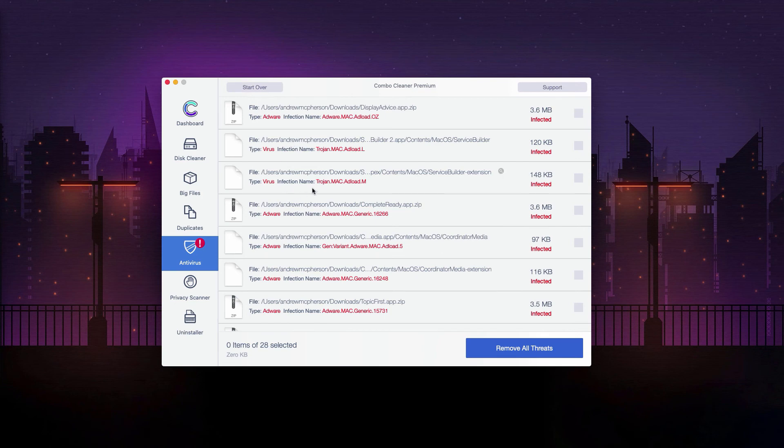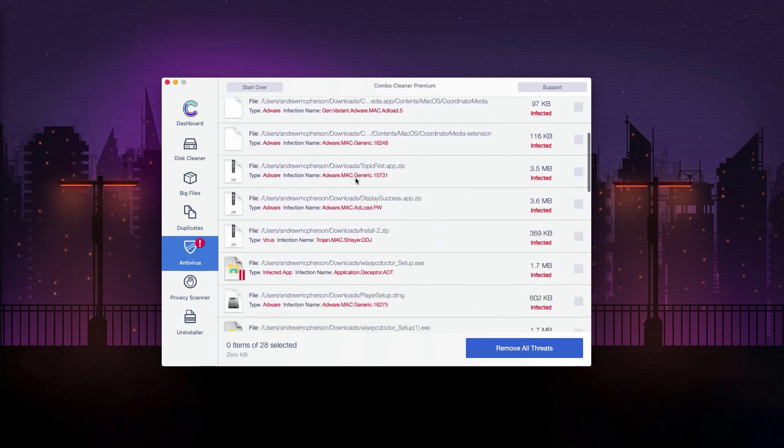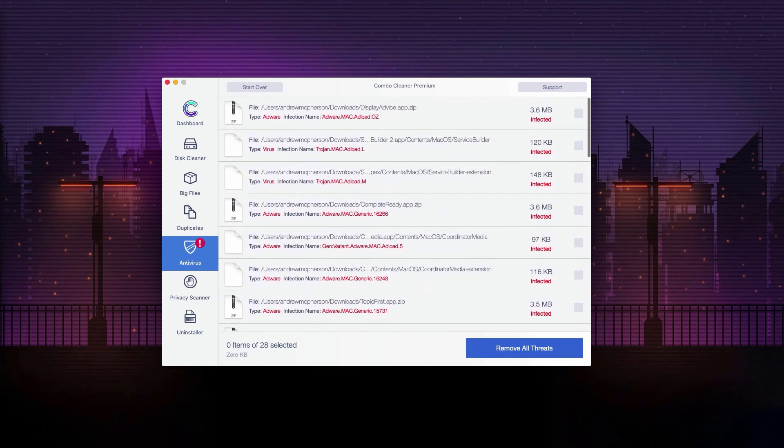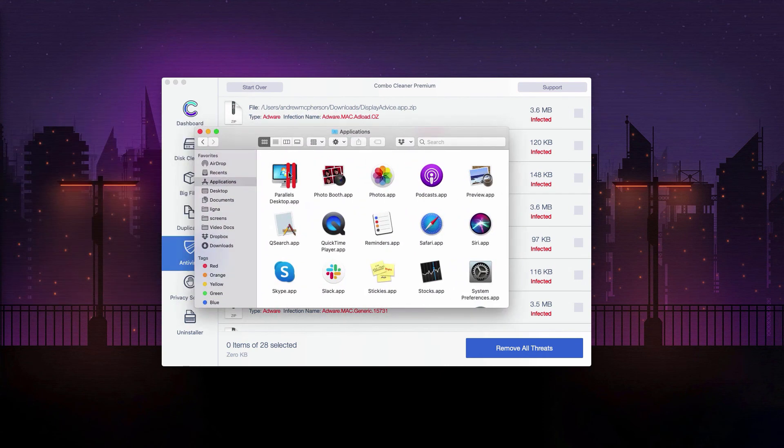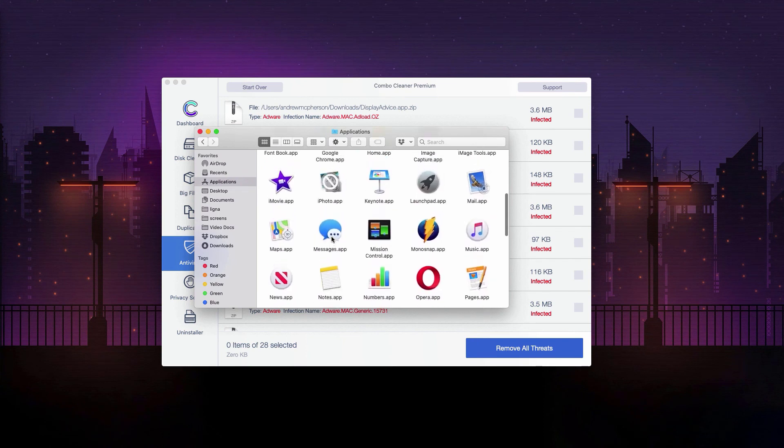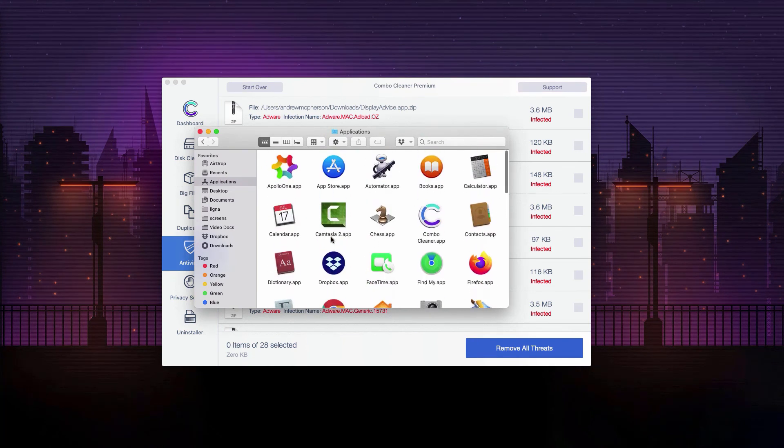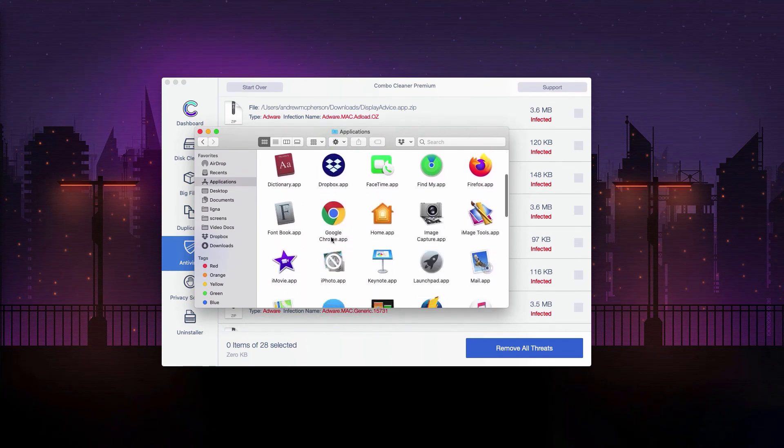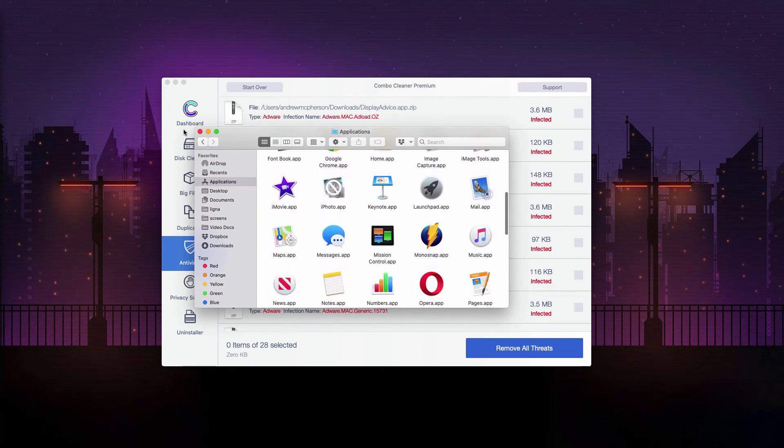By the way, their location will also be provided. So what you can do is go to the applications area of your Mac, look for suspicious software, right-click on it, and move it to the trash.